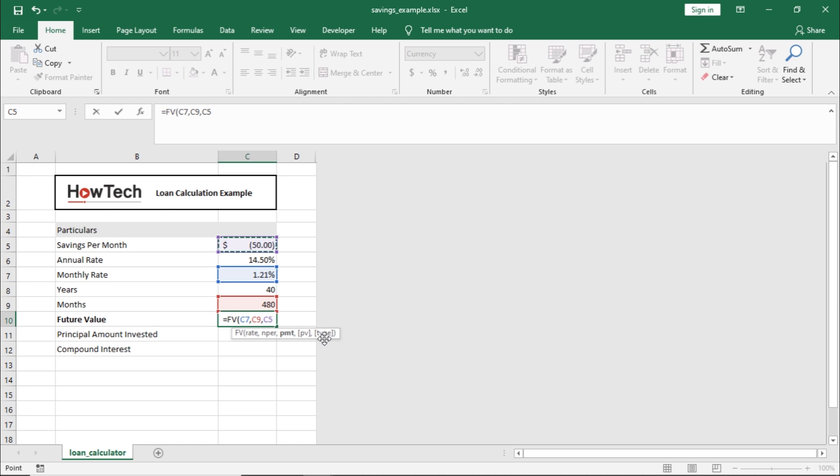For type, we will be depositing the money at the end of the month, so we can leave the type criteria as well.